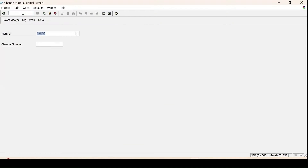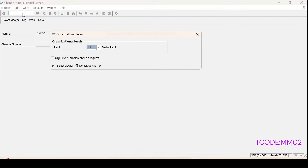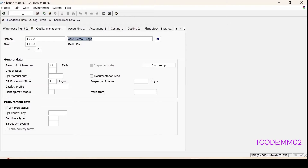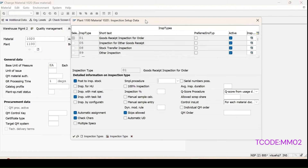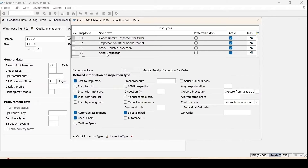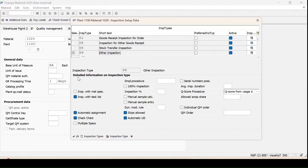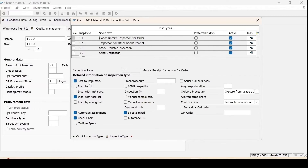Let's enter material 1020, go to the Quality Management view, and the plant is 1100. In the inspection setup, all total inspection types are active on this material. At present it is showing the details of inspection type 01 in the lower half. You can see 'Post to Inspection Stock' checkbox is checked, which means it is a stock-relevant inspection type and stock will move to the quality department. Whereas if I go for inspection type 89 default settings, you will not find 'Post to Inspection Stock' which was present in the 01 inspection type.